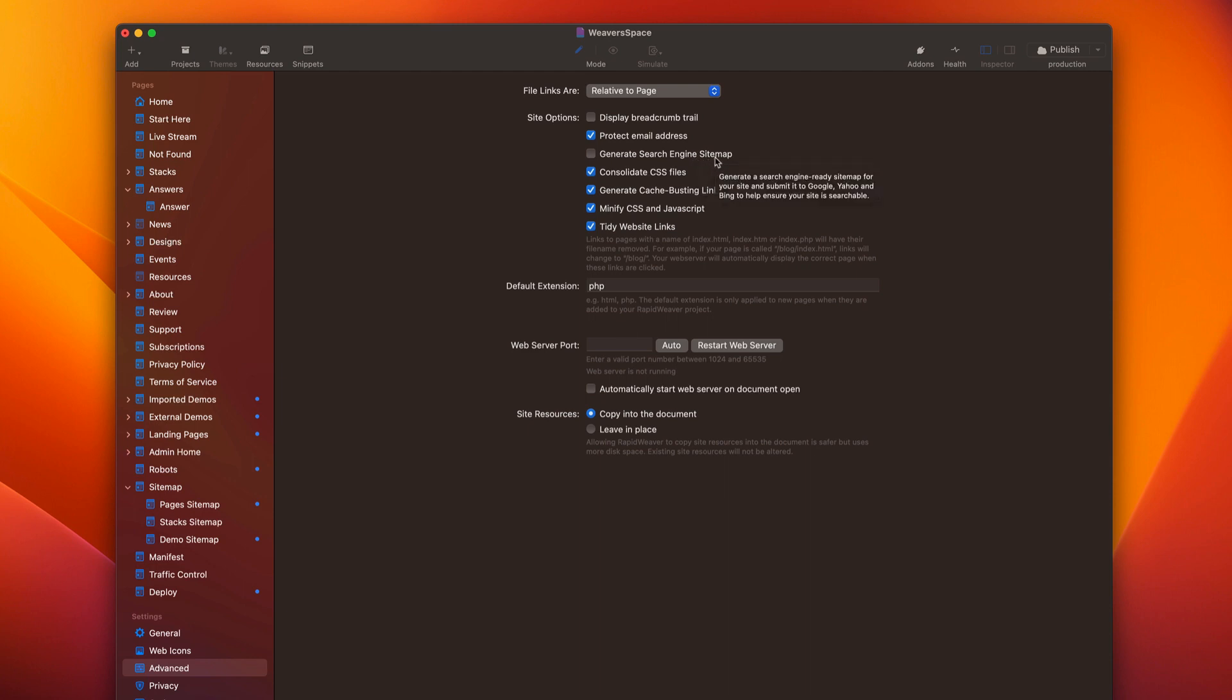Now, if you had this on and published, another thing you'll have to do is remove the sitemap.xml file that is on your server. Use your FTP client or somewhere in cPanel where you're going to delete the sitemap.xml, because SEO helper does not use sitemap.xml. We'll get into that a little bit later.